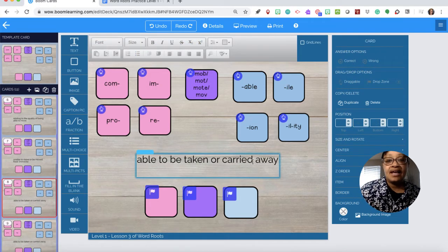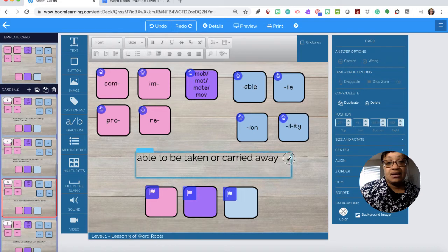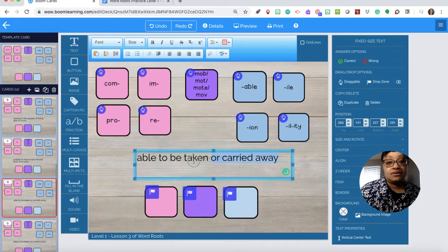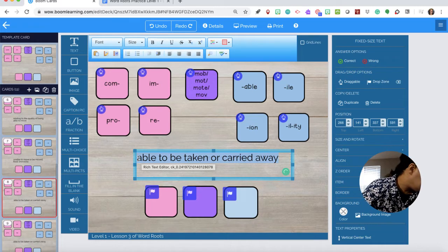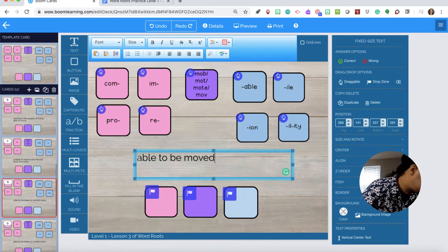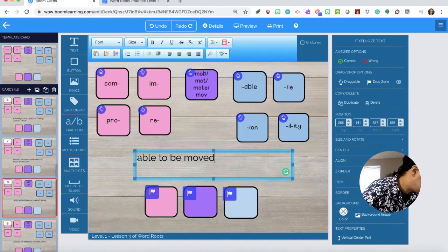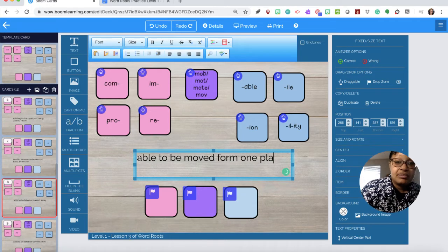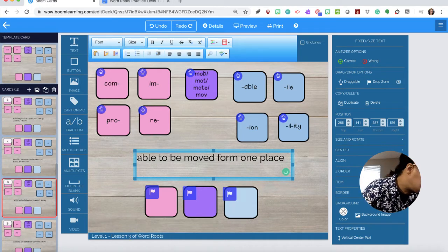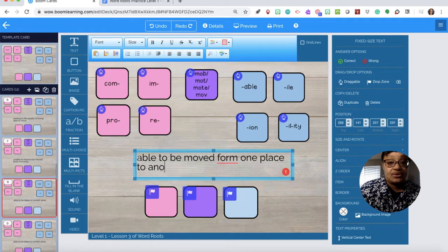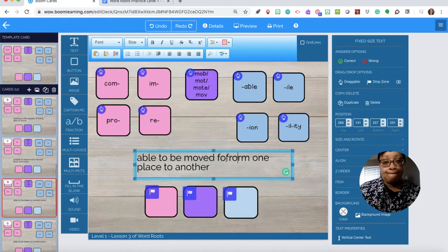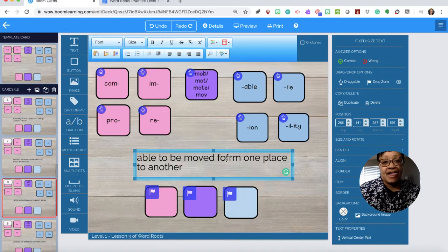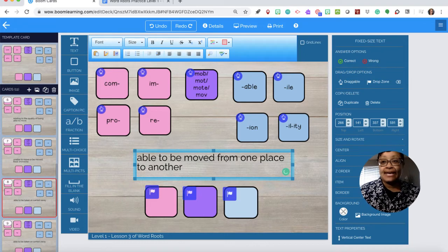Question seven, got to be careful, the mouse will want to change and pick that up. Able to be moved from one place to another.